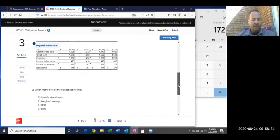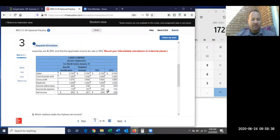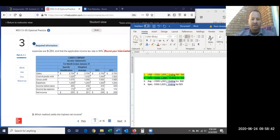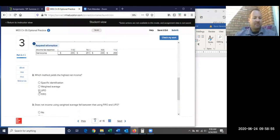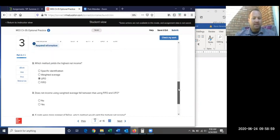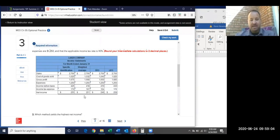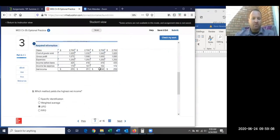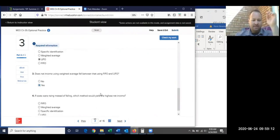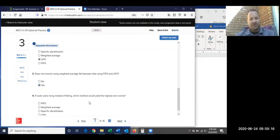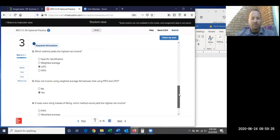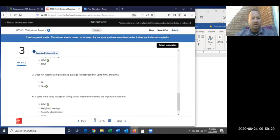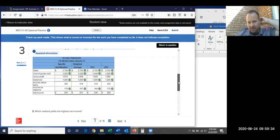To answer the questions: which method gives the highest net income? LIFO — it has the lowest cost of goods sold, so it's the lowest expense and yields the highest income when everything else is equal. Does weighted average net income fall between FIFO and LIFO? Yes — $251 is between $246 and $258. If costs were rising instead of falling, FIFO would yield the highest net income — it's just flipped. All answers check out correctly.